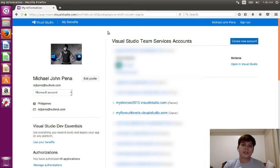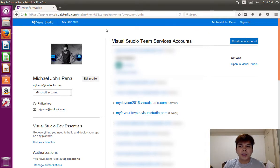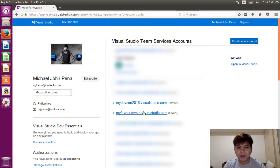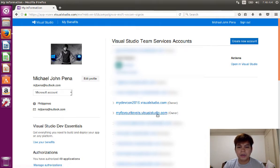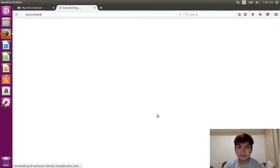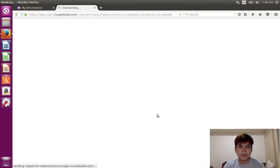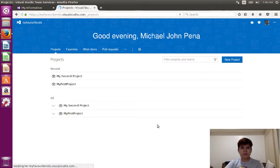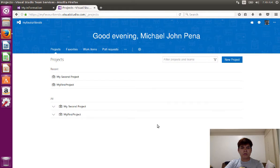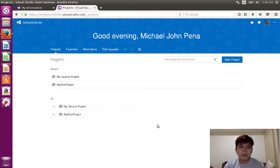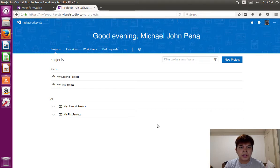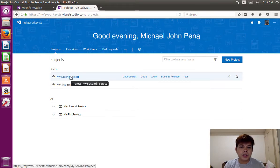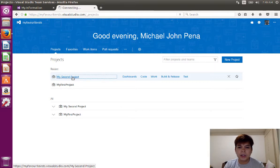Now that we're in our VSTS page, all we need to do is go to our VSTS account. In this case, I'm going to my favorite VSTS at visualstudio.com and I'm the owner of that VSTS project. Click on that one. Now that we're in the my favorite VSTS project, here you can see all the projects I have. I'm going to choose my second project. I'm going to click on that one.